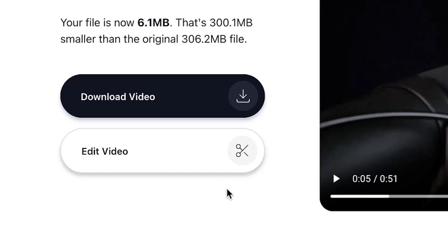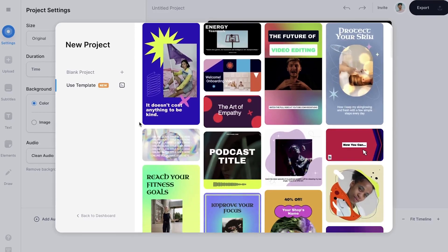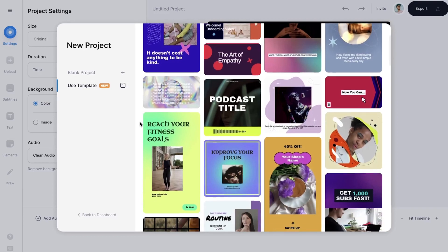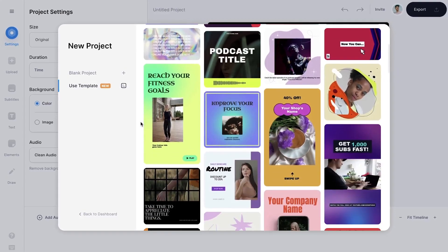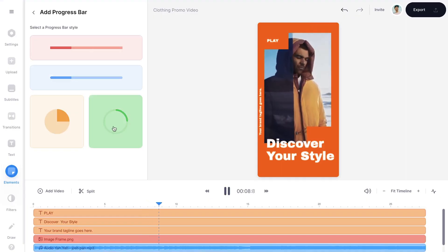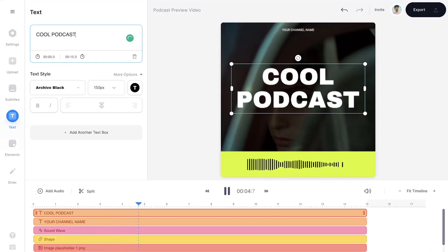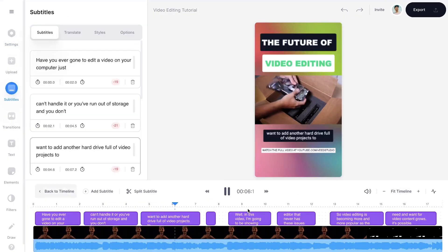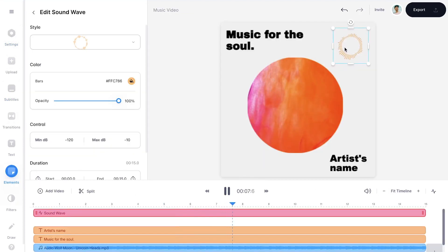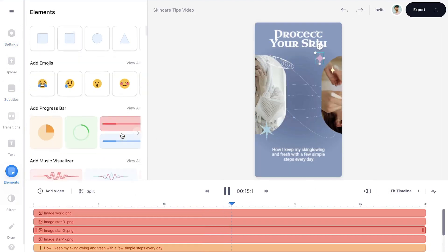For the more adventurous among us, you can also choose to edit your video a little more by clicking on the edit video button. You will have the option to crop your video, add text, subtitles, music, audio visualizers, and much more. Feel free to check it out.